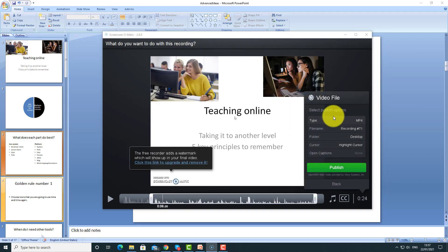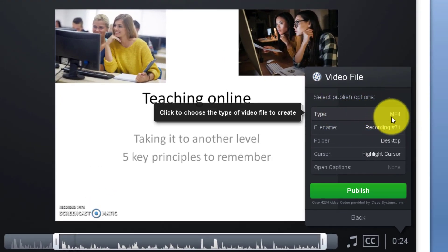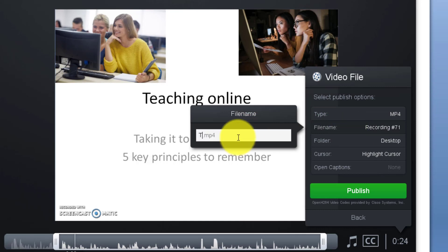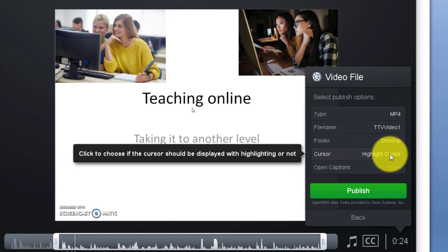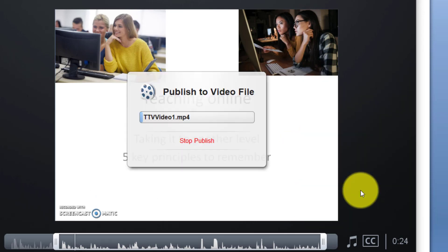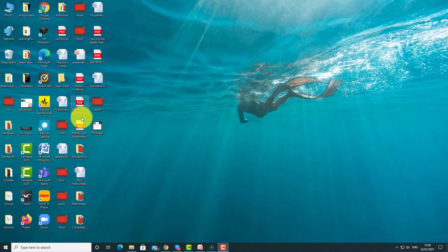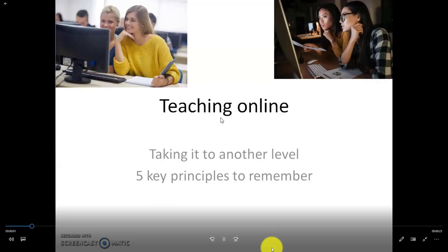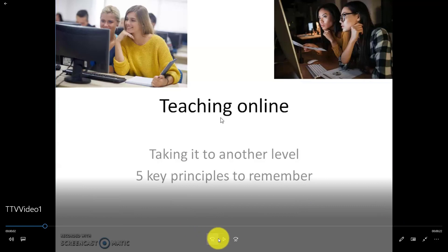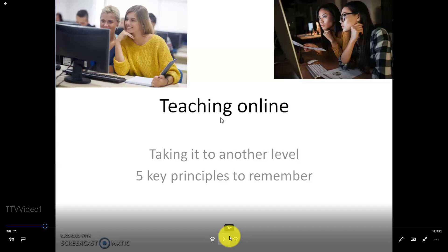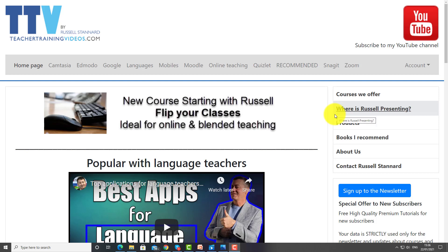Now I'm going to save this onto my computer. I click 'Save Video' and it brings up a couple of things: the file type (MP4), the file name — I'll call this 'TTV video one' — and the folder (I'll save it on the desktop). I can also choose to highlight the cursor and then click 'Publish' to save the recording. Let's open it up — notice how big it is, notice the quality and even the audio quality, all without even signing up.